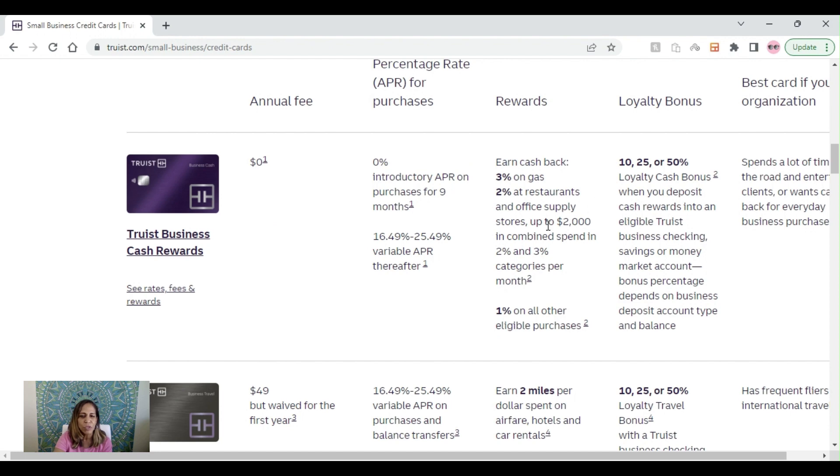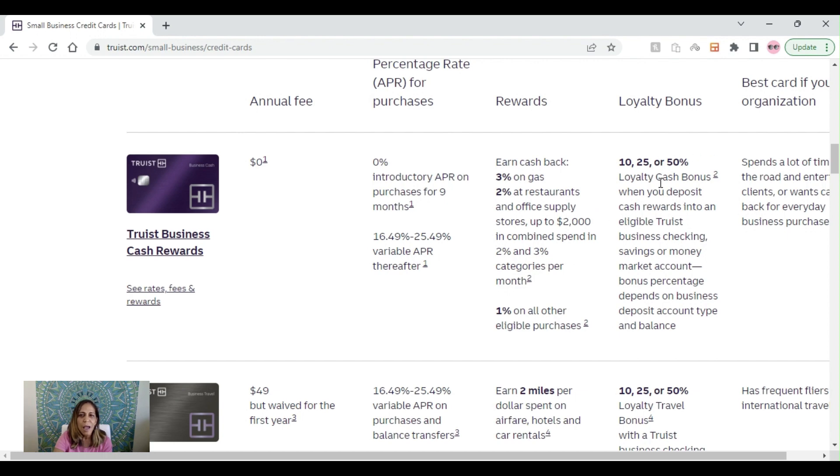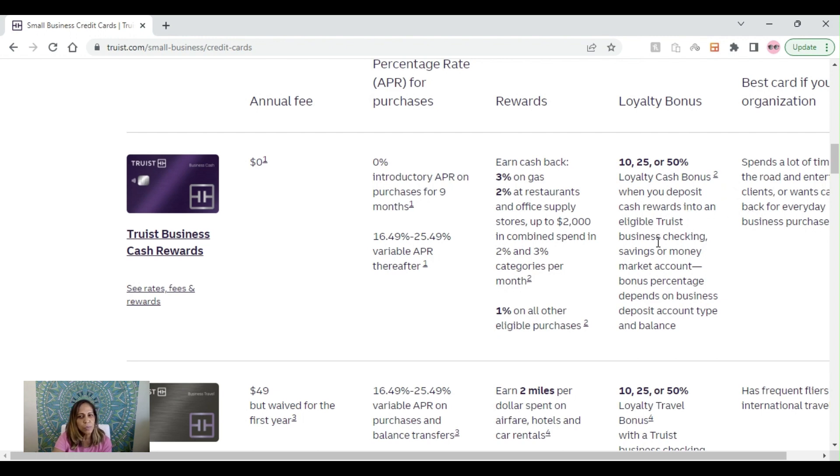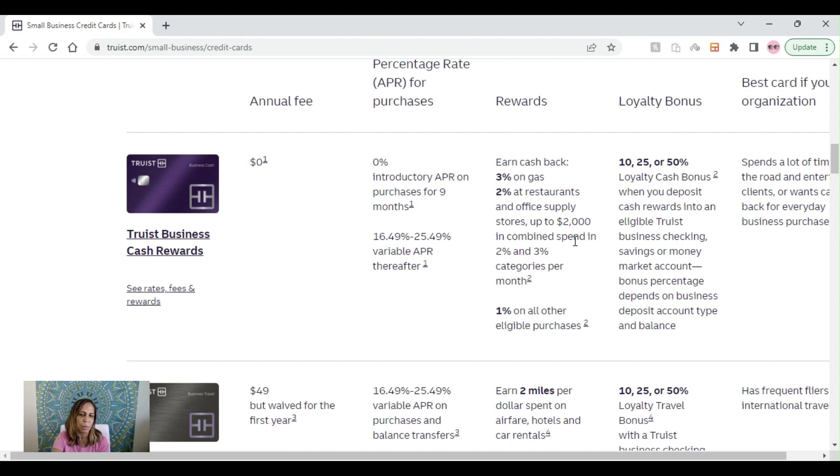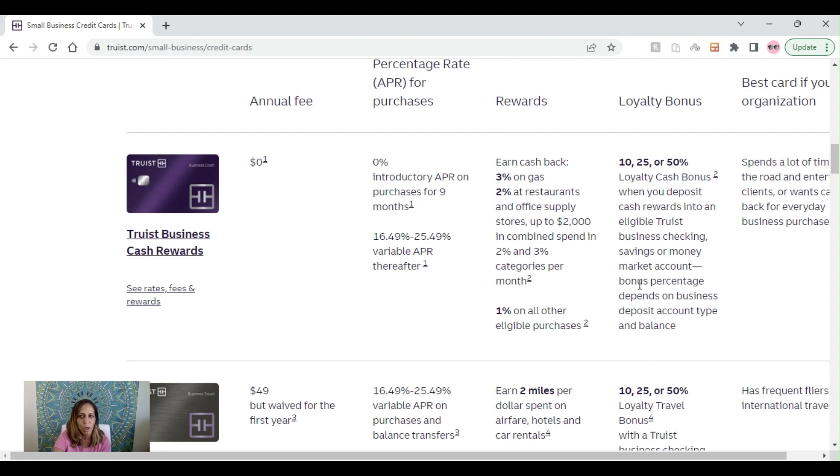As the card itself states, Truist business cash rewards: 3% on gas, 2% at restaurants and office supplies, and then 1% on all other eligible purchases. They also offer what they call a loyalty bonus, when you deposit cash rewards into an eligible Truist business checking, saving, or money market. This is them trying to get you to build a relationship with them.